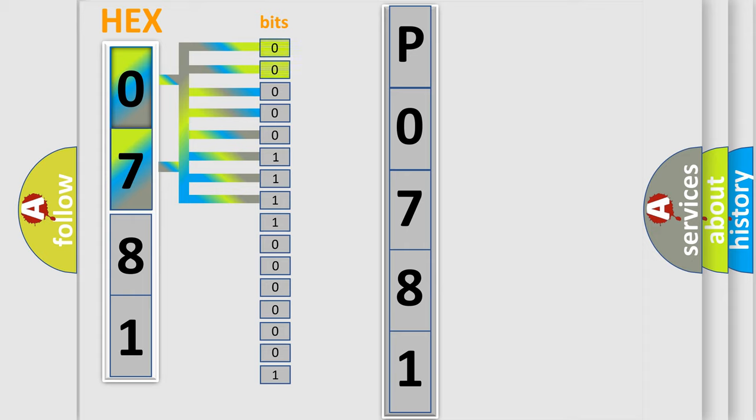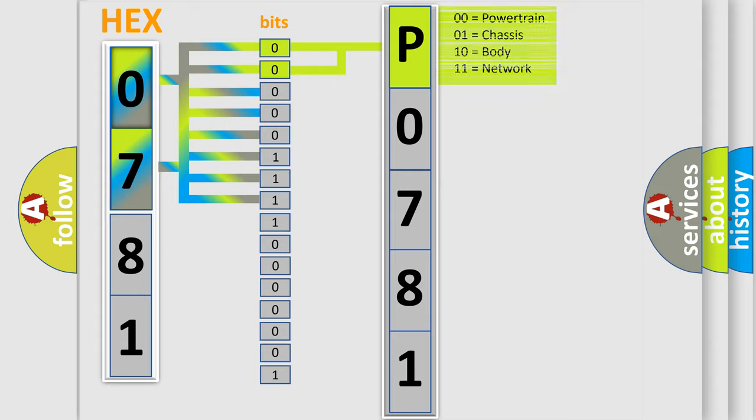Zero, low level. One, high level. By combining the first two bits, the basic character of the error code is expressed.